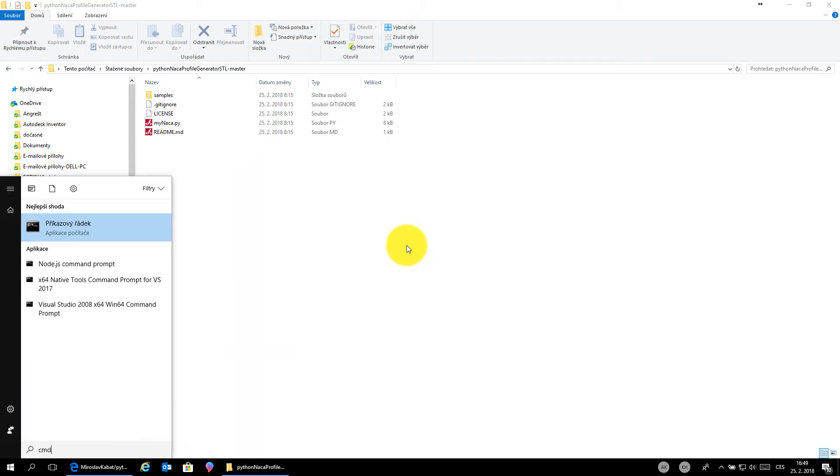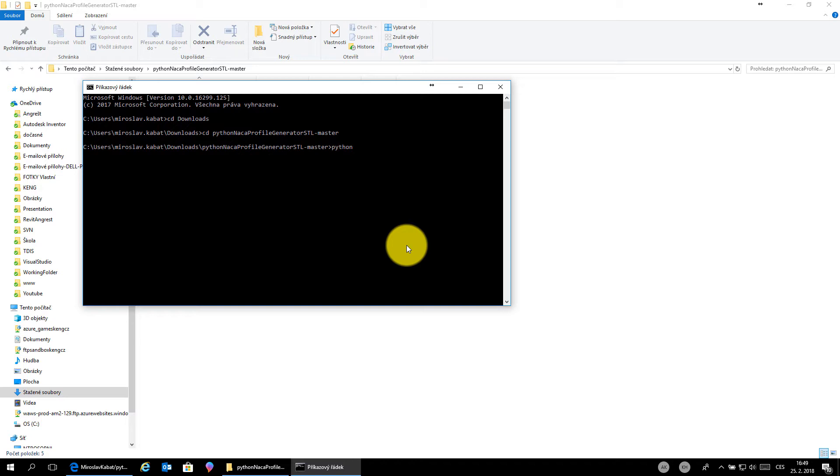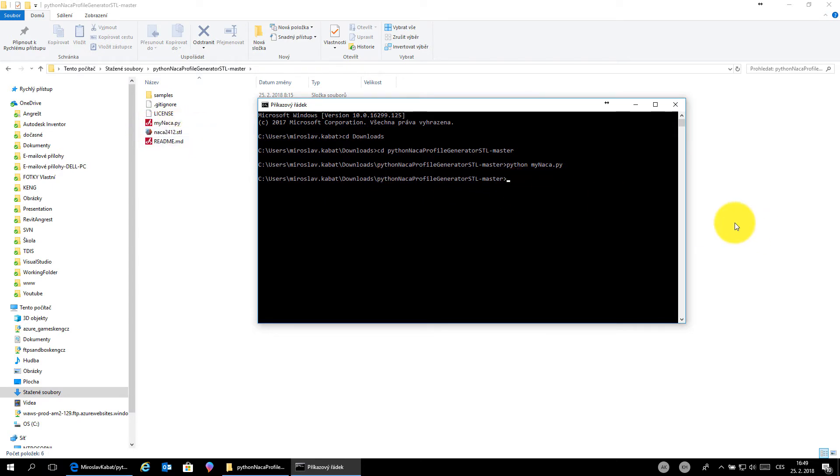Write 'cmd' to open the command line, change directory to downloads, just press the tab button. Press tab button again, then run 'Python myNACA.py' and it will create the example project.